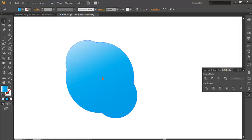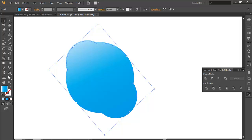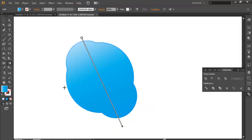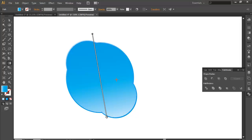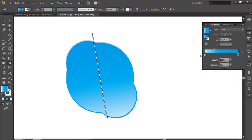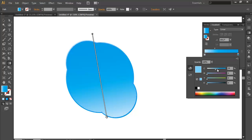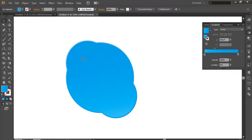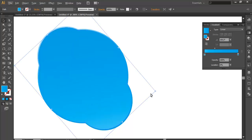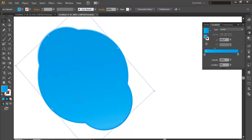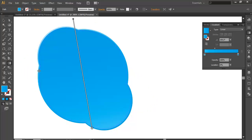Now tilt this to an angle. Use Ctrl+C to copy and Ctrl+F to paste in front, then scale it up a bit and play with the gradient. Change the gradient — edit the gradient colors, making this a little more darker and this a little more darker. Then Ctrl+C and Ctrl+F again, scale it down a bit.